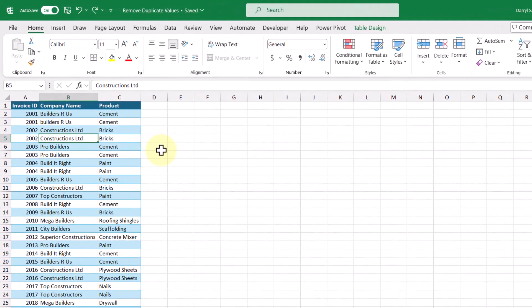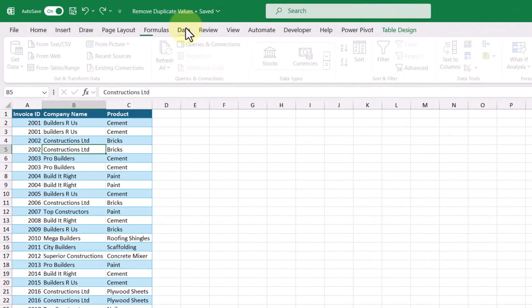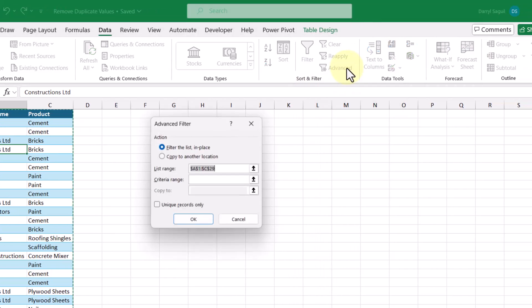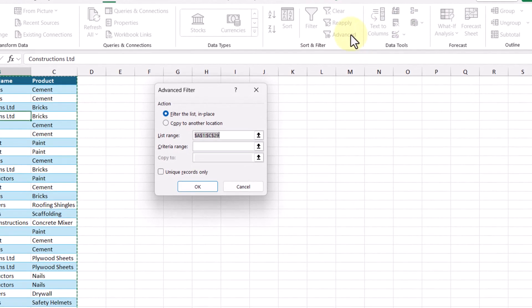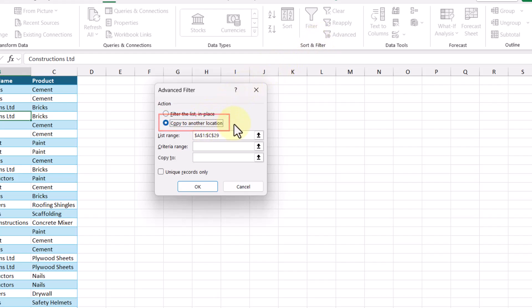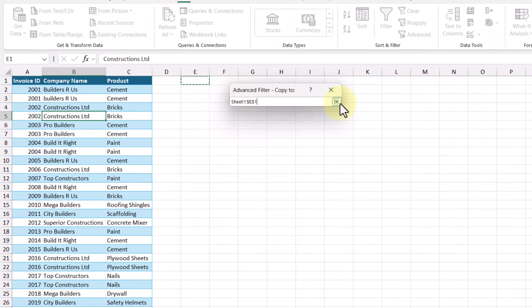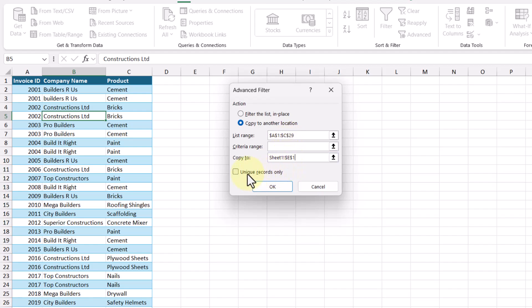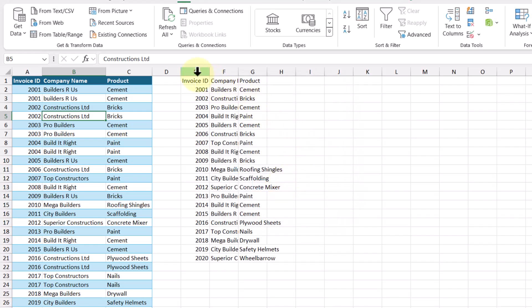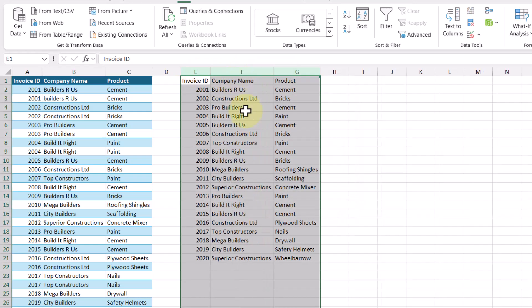With at least one cell selected in our data set, we can go up to the Data tab and then select the Advanced Filter command. This will bring up the dialog box. It's defaulted to the filter the list in place option, but we can select this option here to copy to another location. Our data has already been selected in the list range field, so we can move on to establishing where we want to copy our data to. I'm just going to select this cell, and the final thing we want to do is make sure that the checkbox for unique records only is checked off. Let's click OK — now we only show unique values and we've removed all the duplicates.